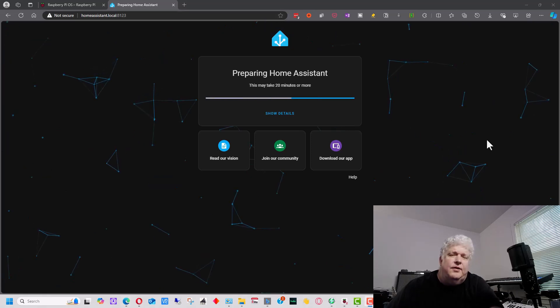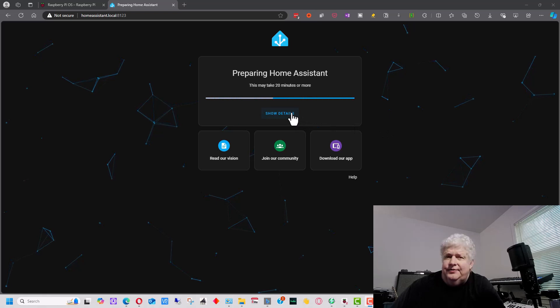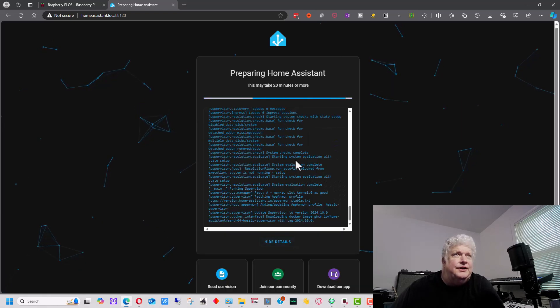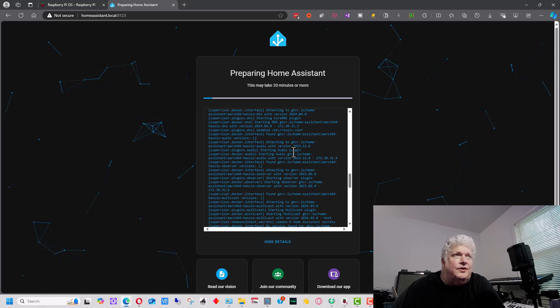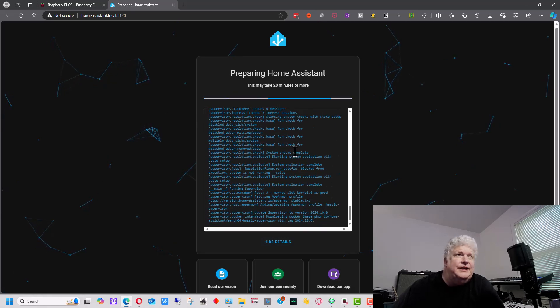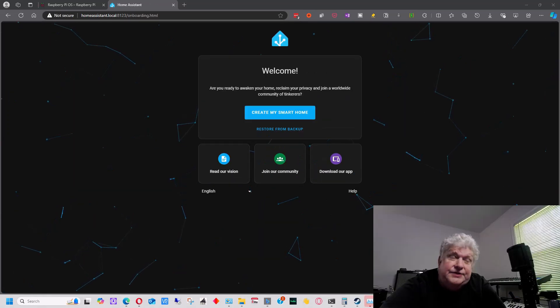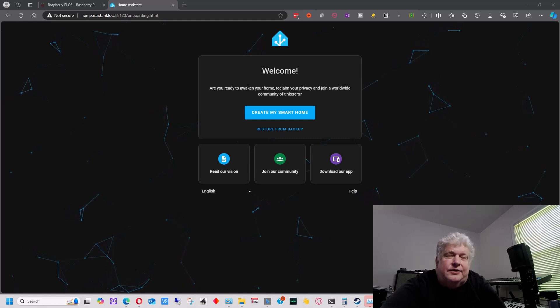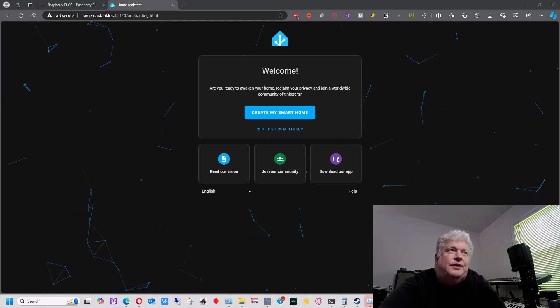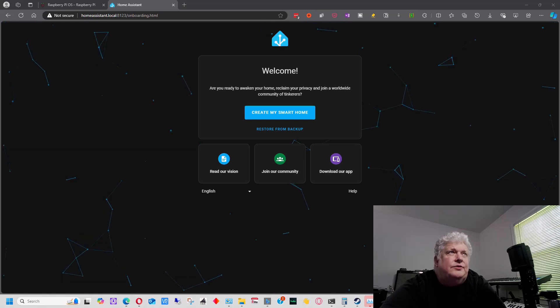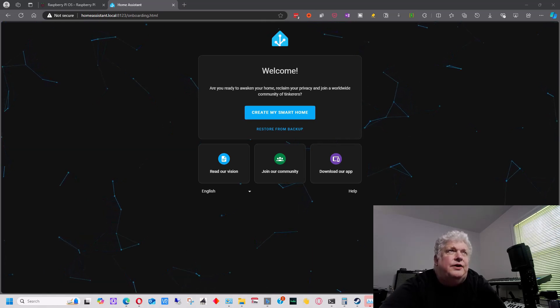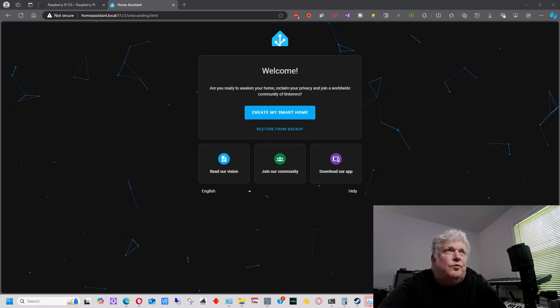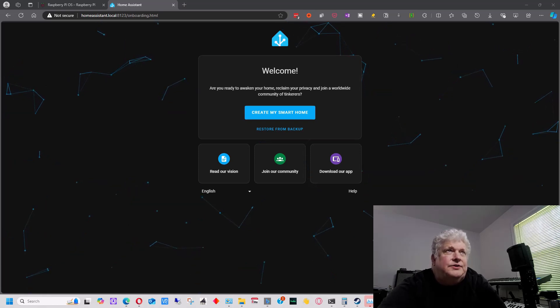If you want to see what's going on while the process is going on or see if there's a problem or something, you can actually click on show details. And it will show you all the commands it runs and any problems that it had while it was setting it up. Once Home Assistant finishes setting up the server after about 20 minutes or so, it will come up with this screen and it will say, welcome. Are you ready to awaken your home, reclaim your privacy and join a worldwide community of Tinkerers? Create my smart home.